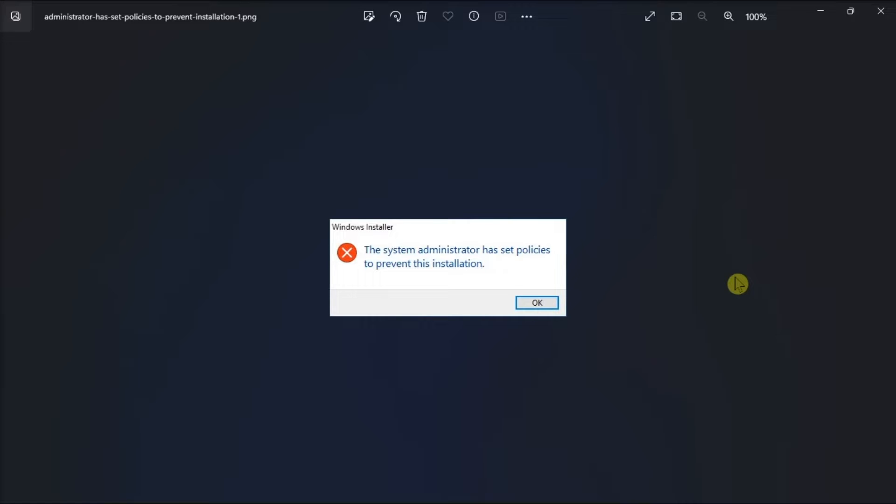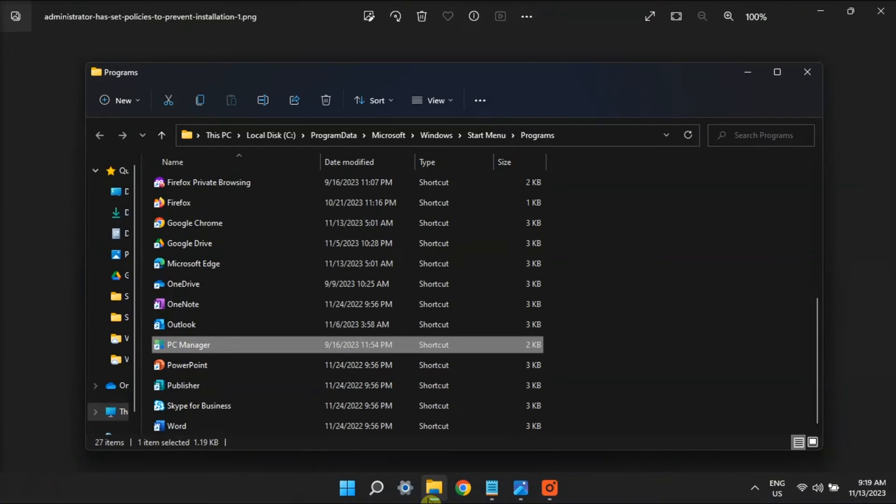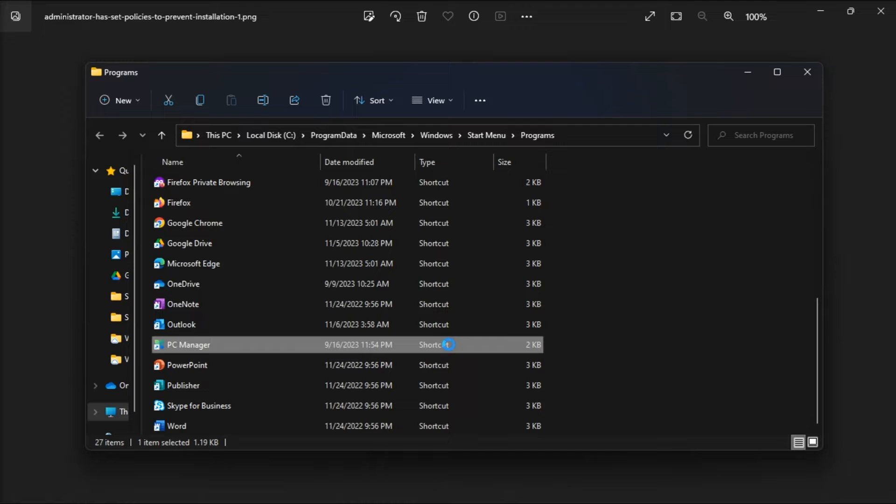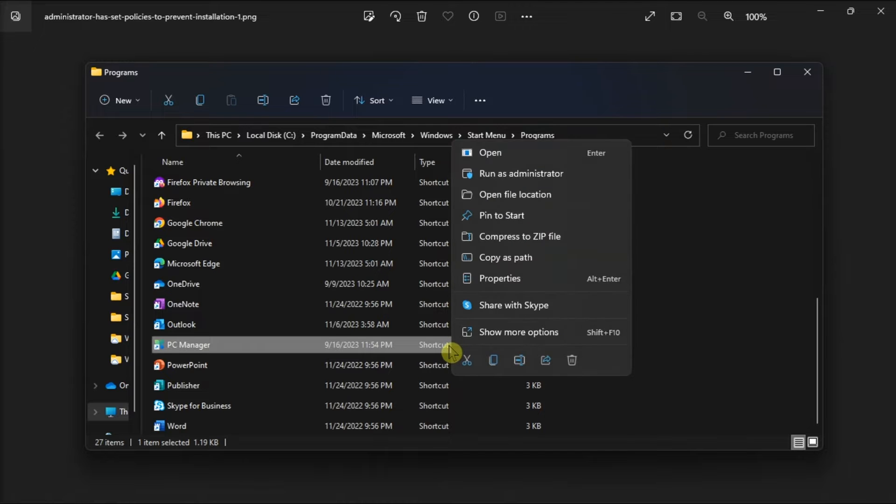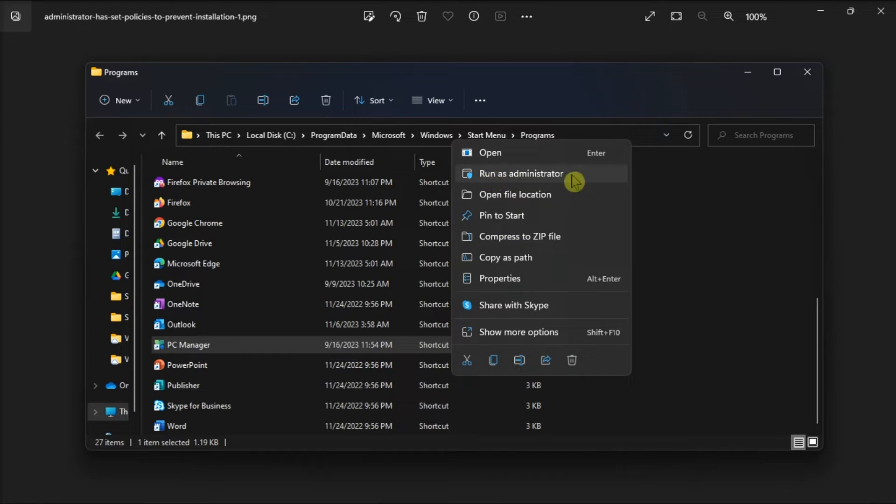First off, start with running the software setup file as an administrator. All you have to do is open the file explorer, right click on your file, then select run as an admin.